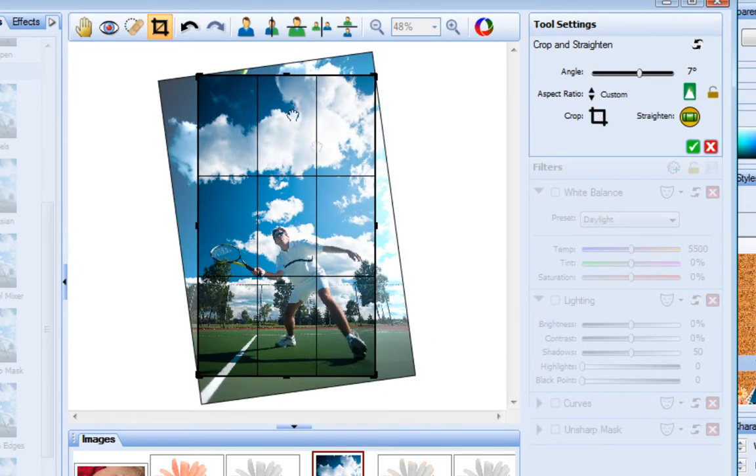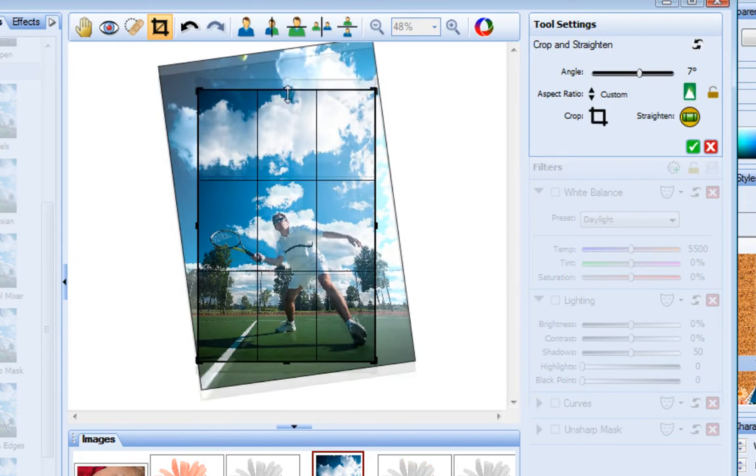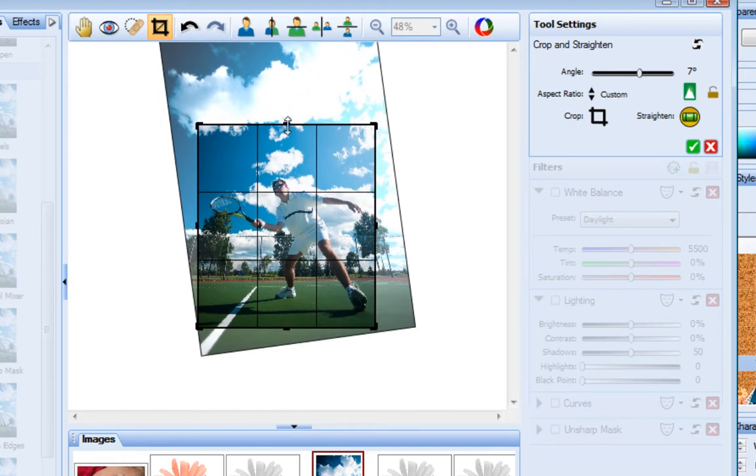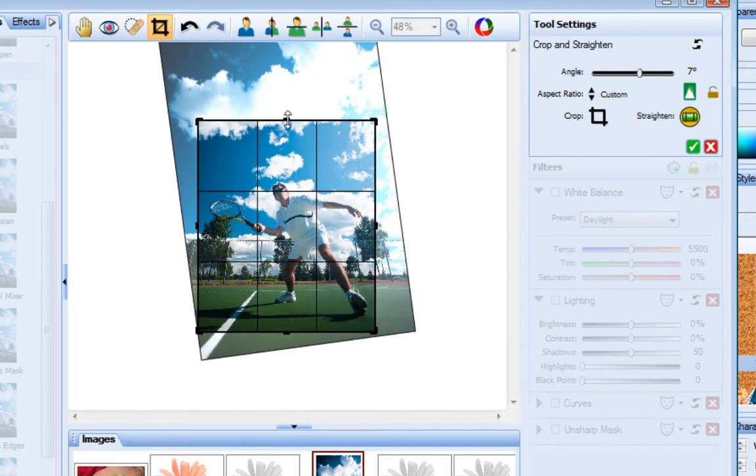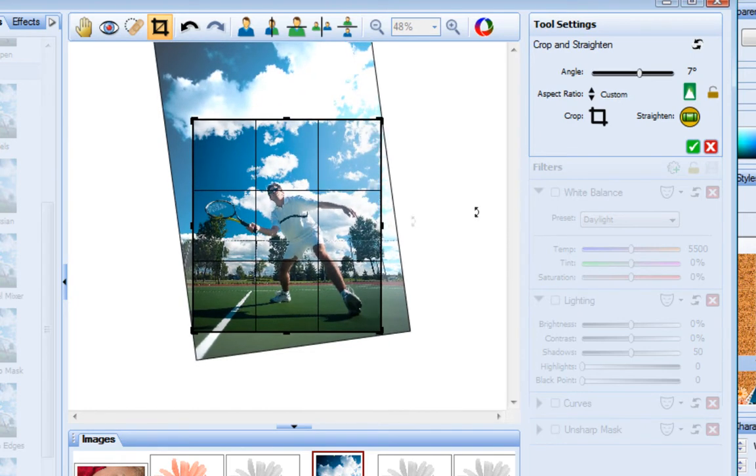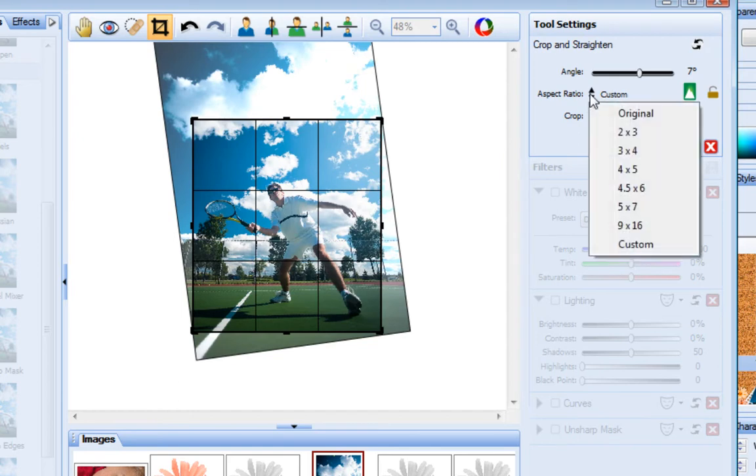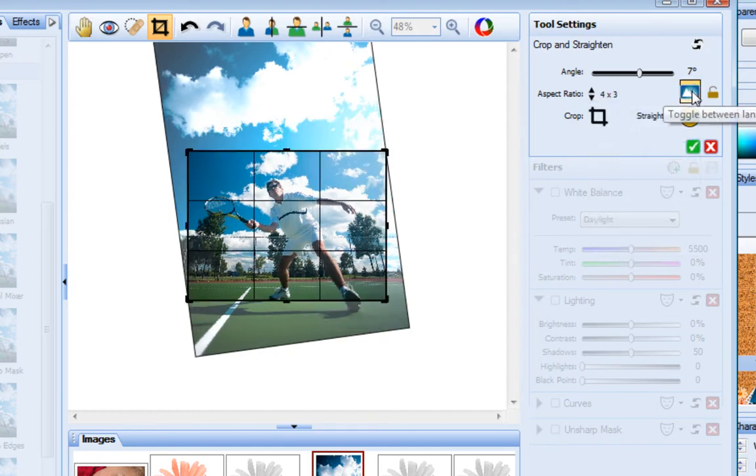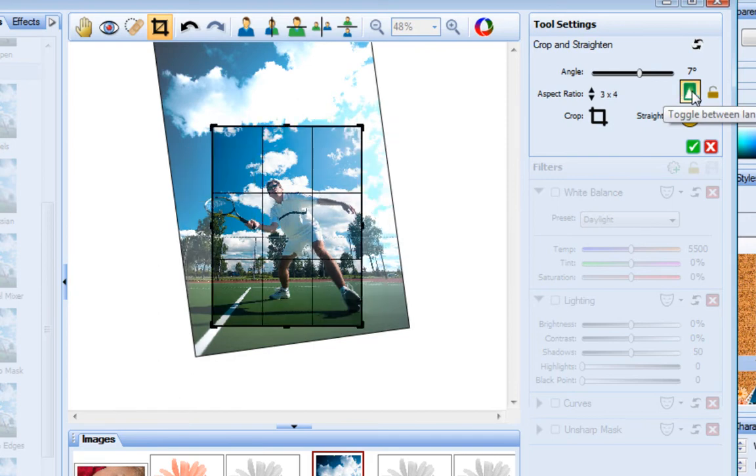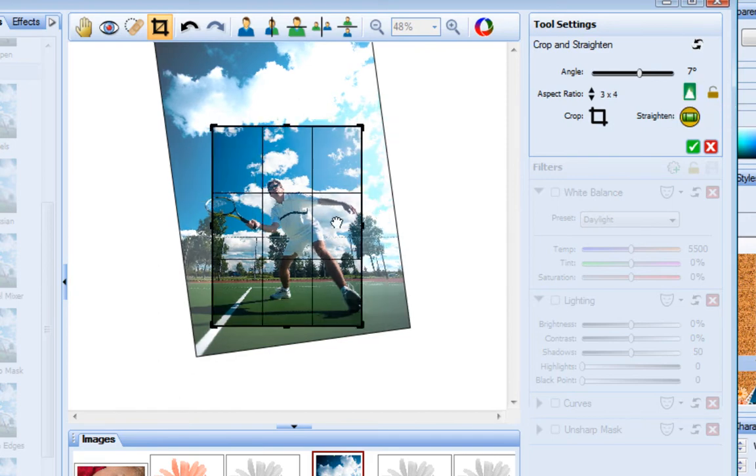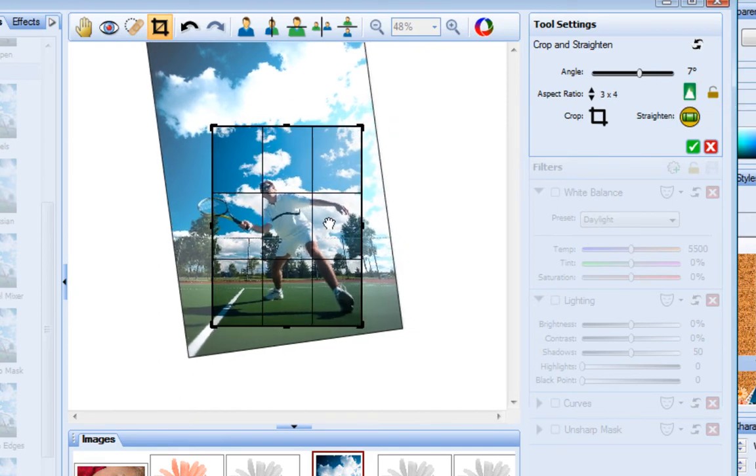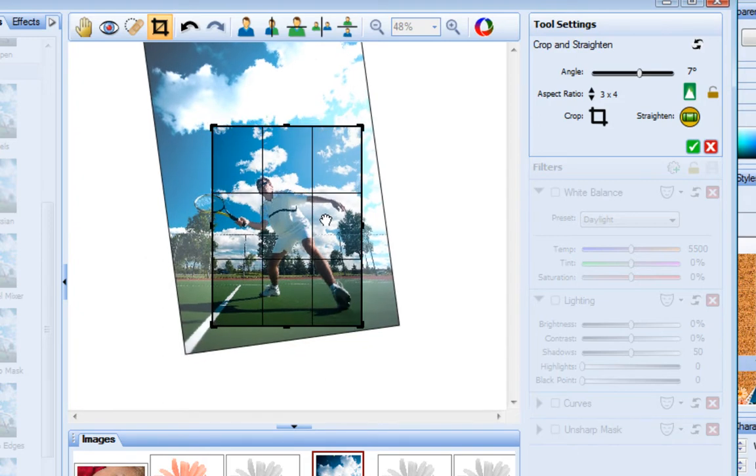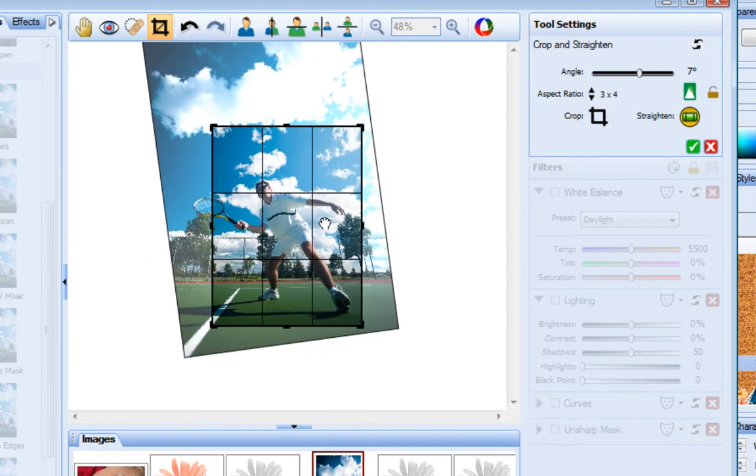To crop, I can drag the crop handles or select an aspect ratio from the drop down list. I can also toggle between portrait and landscape orientation by clicking this button here. To reposition the photo inside the crop area, I just click and drag on it, and then click to accept my changes.